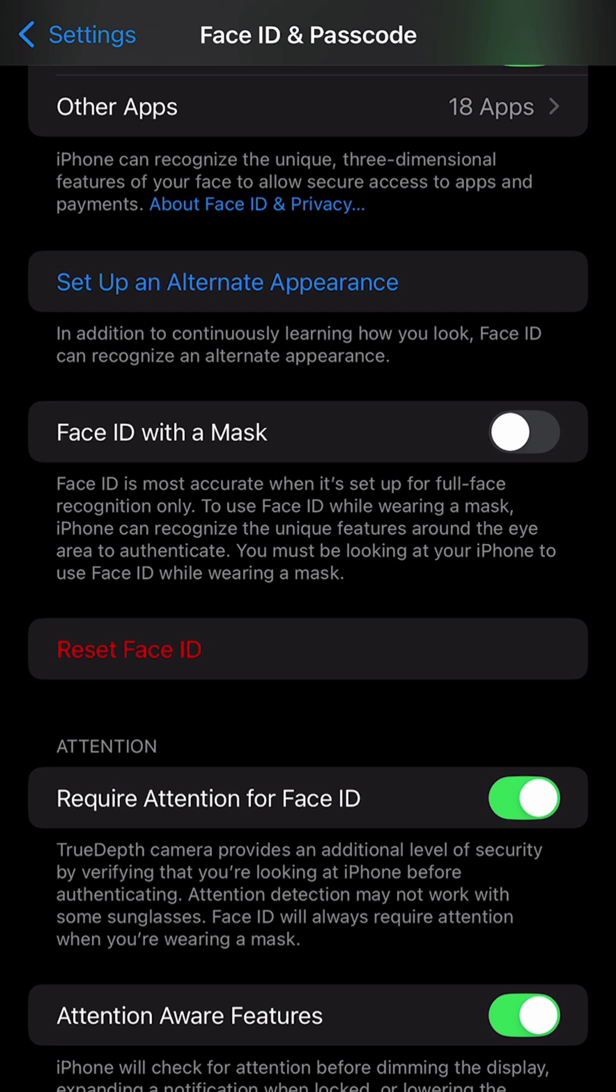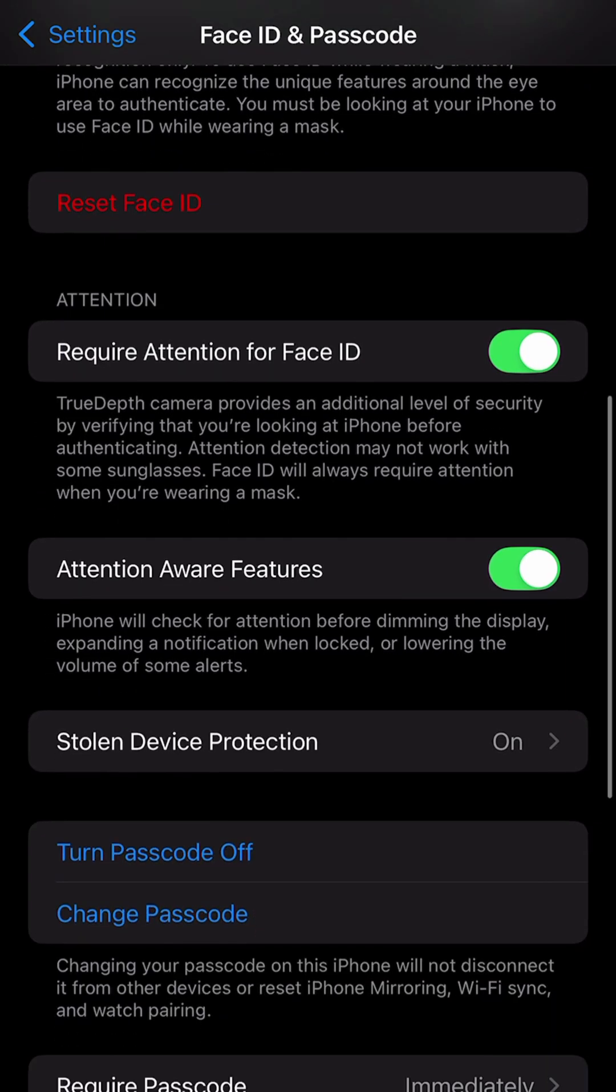Now, when you do this, you are going to have to do the whole setup process again, where it scans your face. This will just reset it, clear what it currently has, and then reset that up to change the passcode.